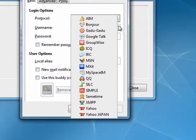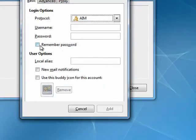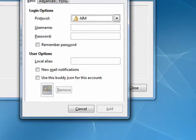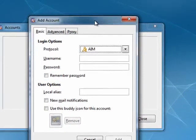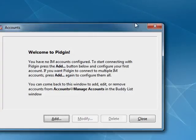Sametime, SILC, QQ, MySpace IM. And by having them all come in to this one client, you really save on your precious resources on your netbook. Highly recommended.